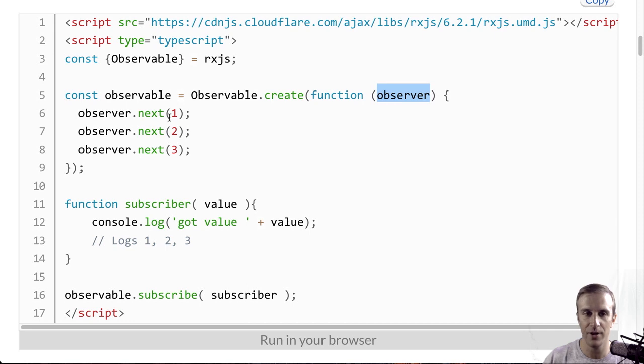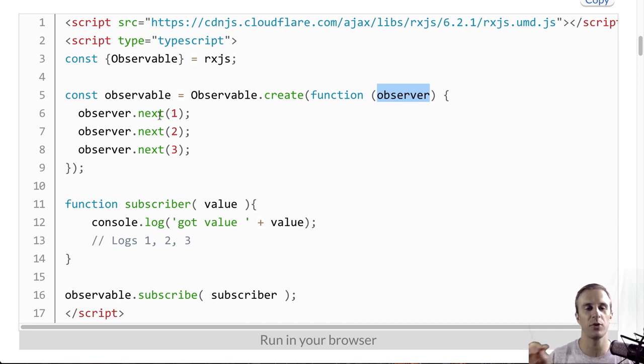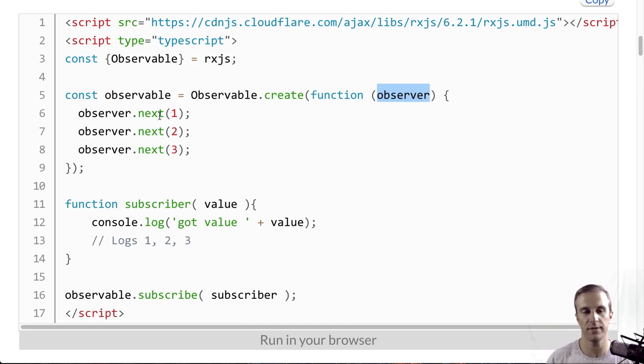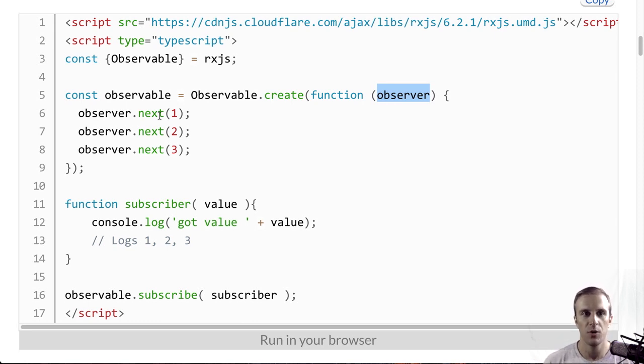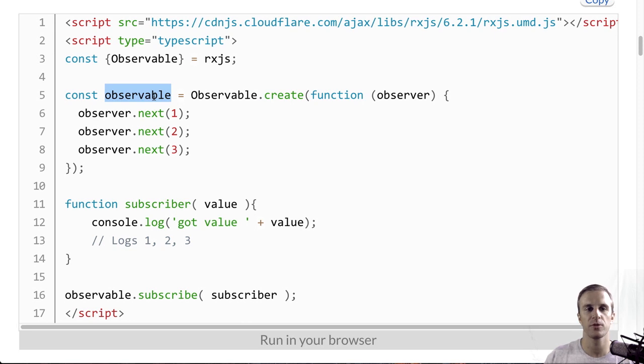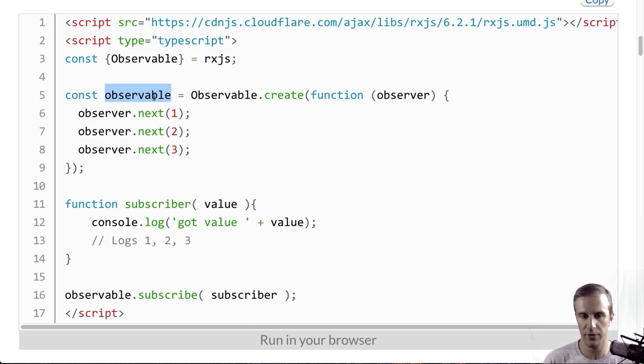Pass it a function that will take an observer. We'll learn more about this later. But essentially, by calling next, I'm going to emit one, two, three synchronously right away. So, this observable that gets returned, anytime someone subscribes to it, they're going to get a one, two, and three.